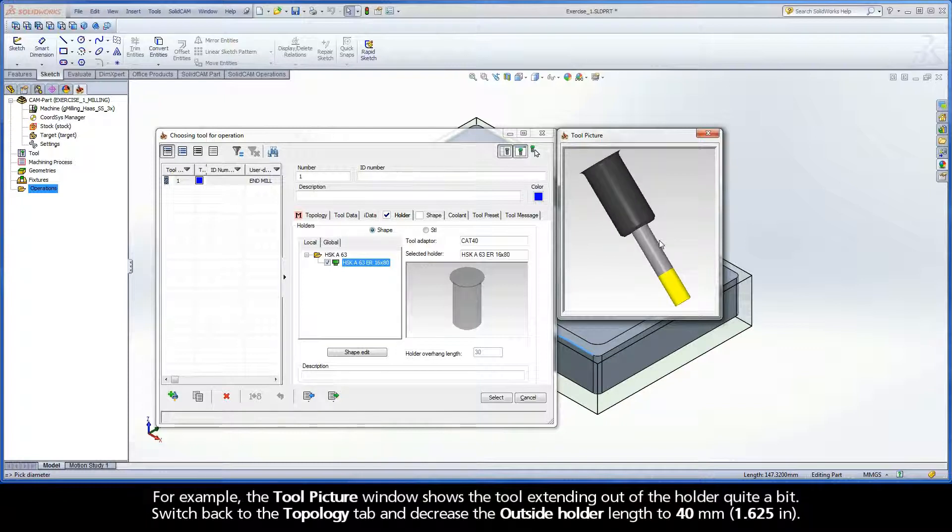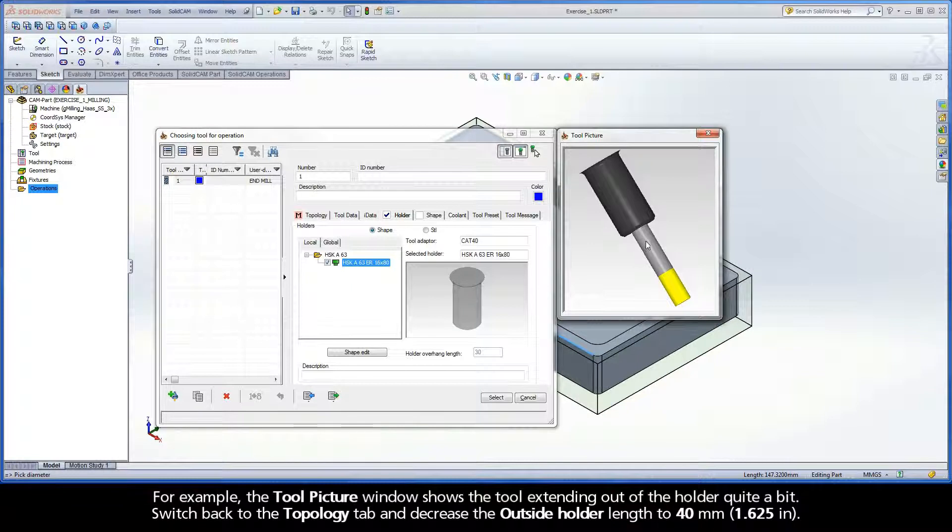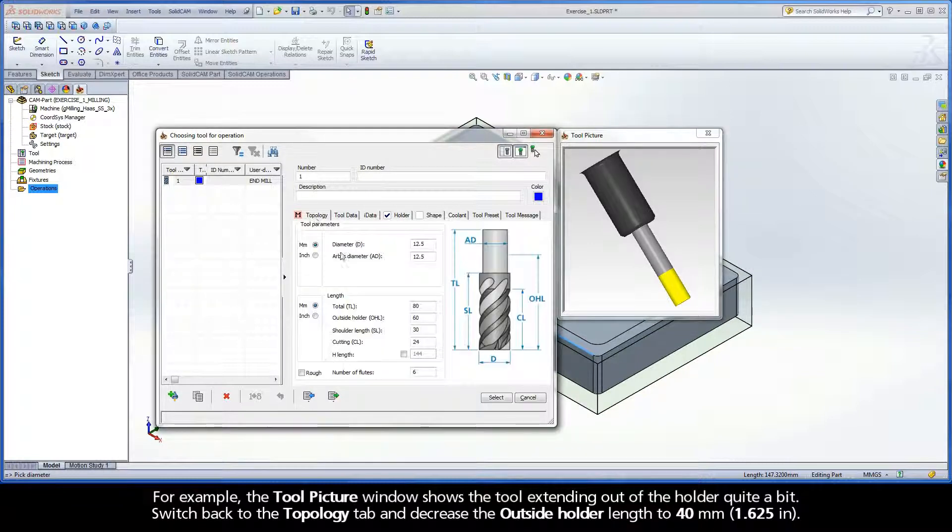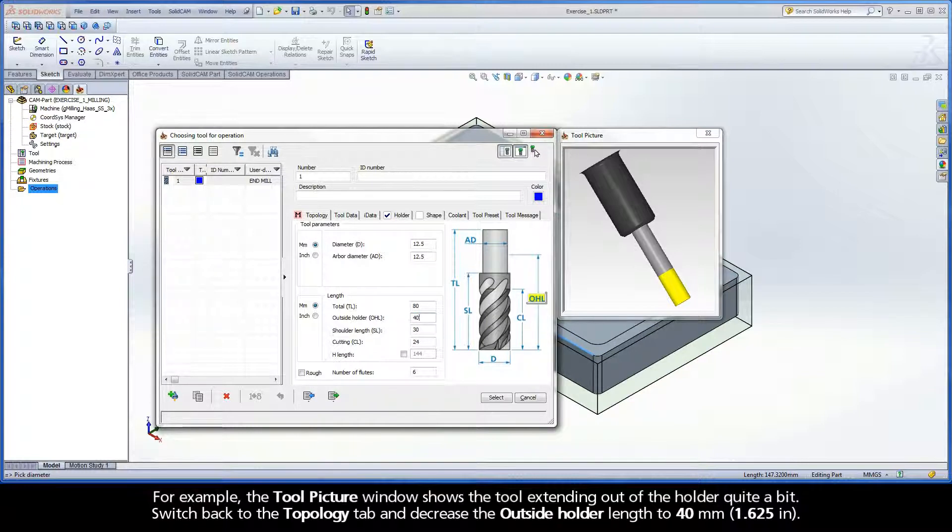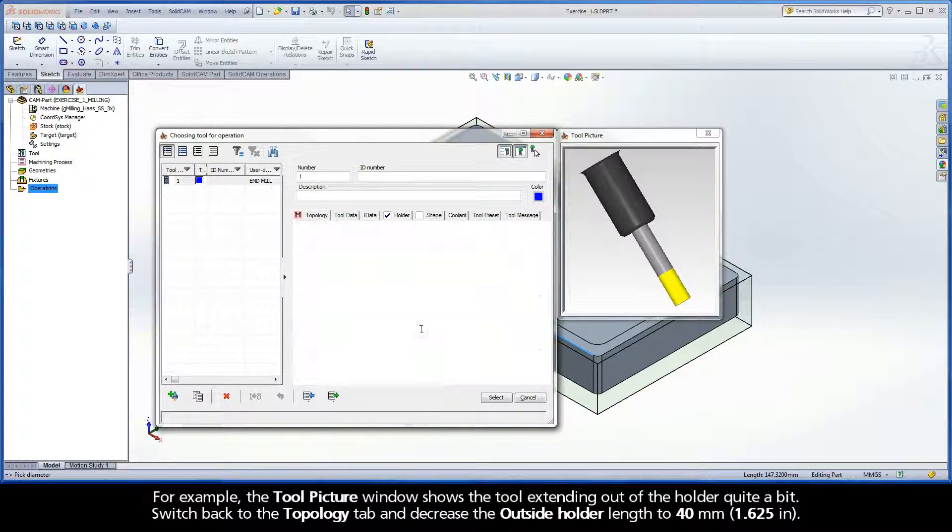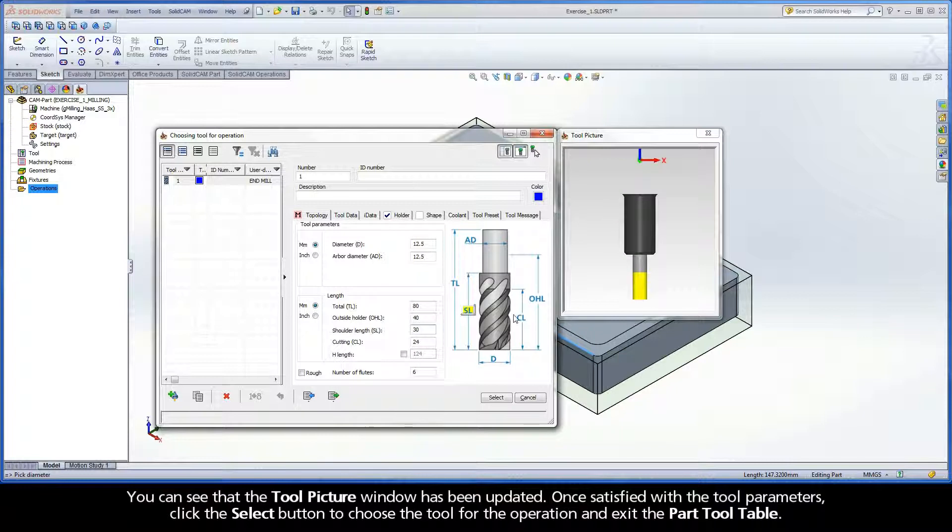For example, the tool picture window shows the tool extending out of the holder quite a bit. Switch back to the topology tab and decrease the outside holder length to 40 millimeters. You can see that the tool picture window has been updated.